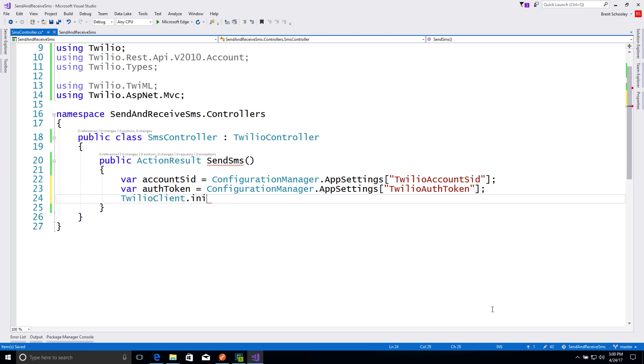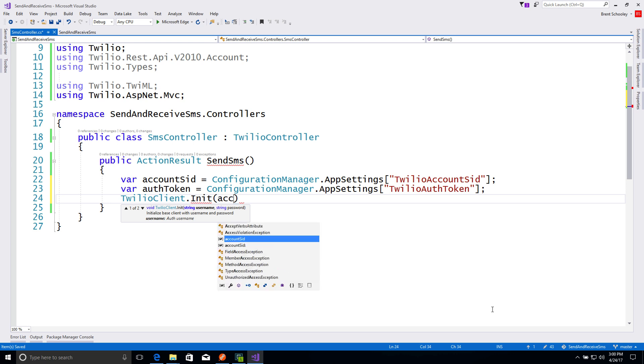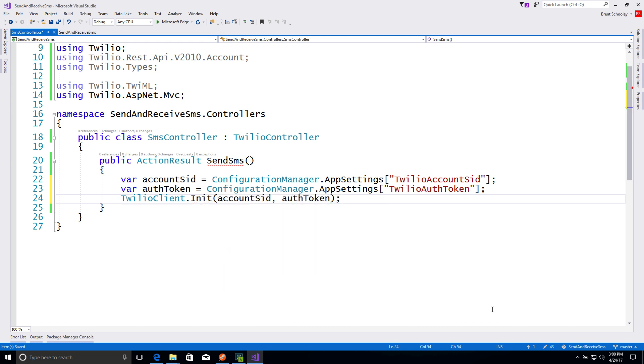Next, we'll initialize the Twilio REST client by passing in the accountSID and authToken that we just got out of app settings.